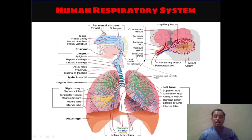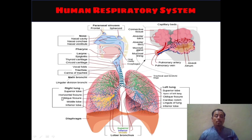Then the main bronchi are shown here. Lingular division bronchi are also explained and shown here in this diagram in a very beautiful color. Then the right lung is shown here: the superior lobe, horizontal fissure, oblique fissure, and the middle lobe and inferior lobe are shown. So there are basically three lobes with two fissures — horizontal fissure and oblique fissure.